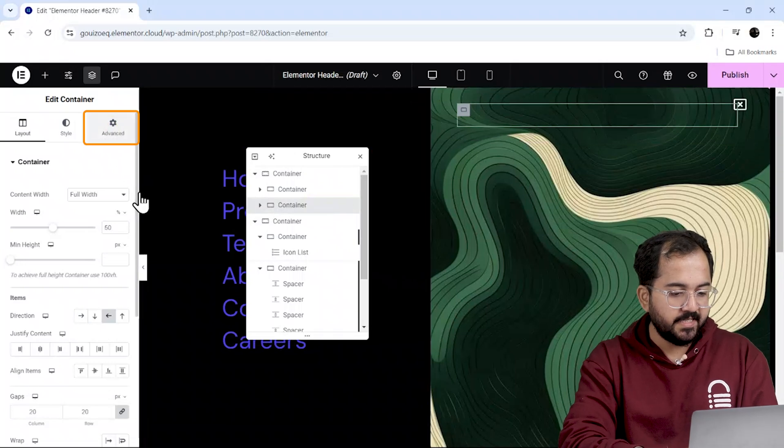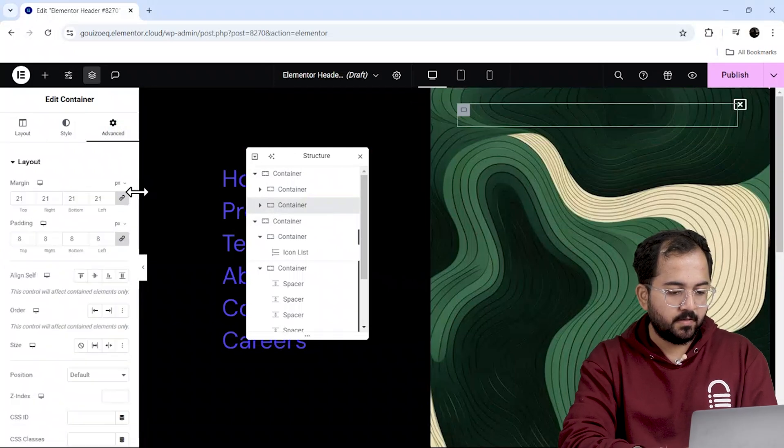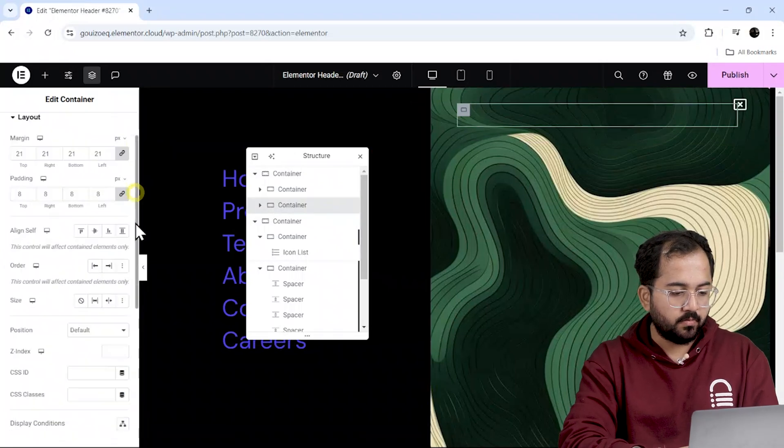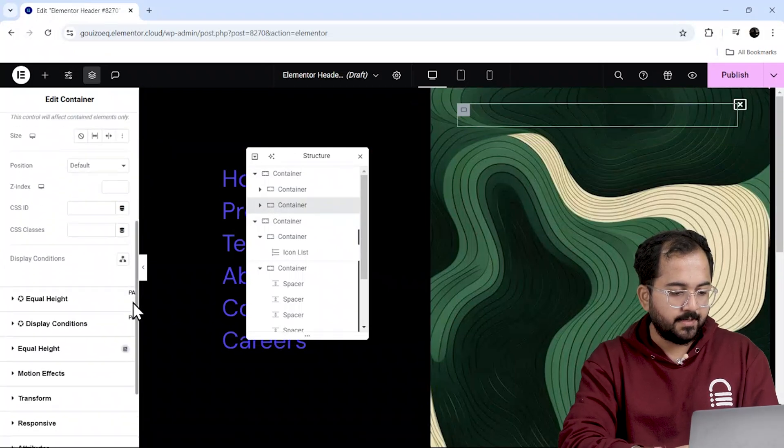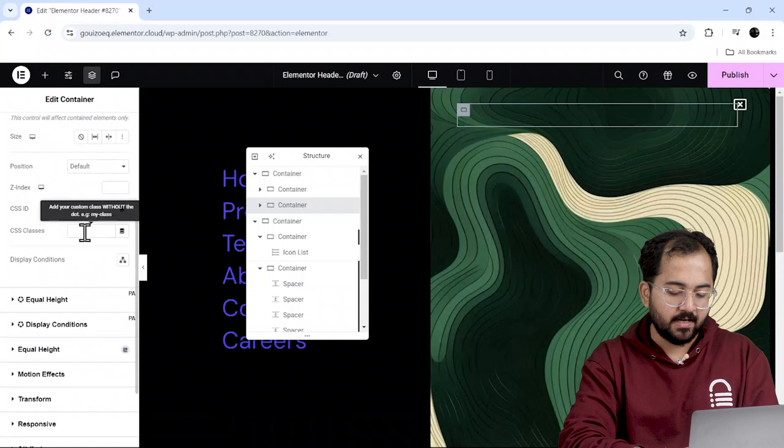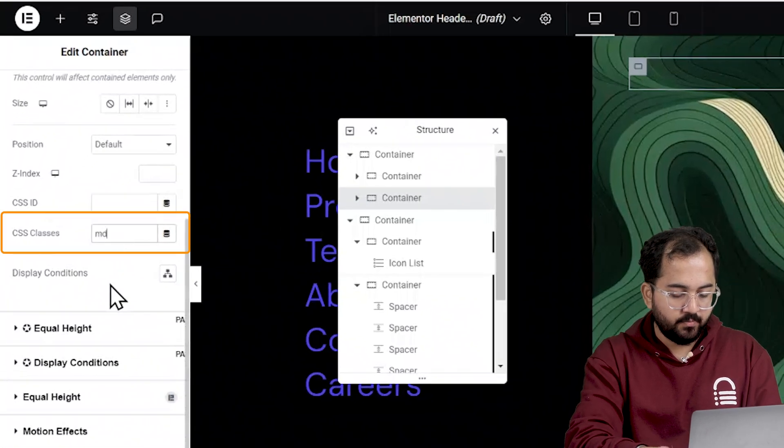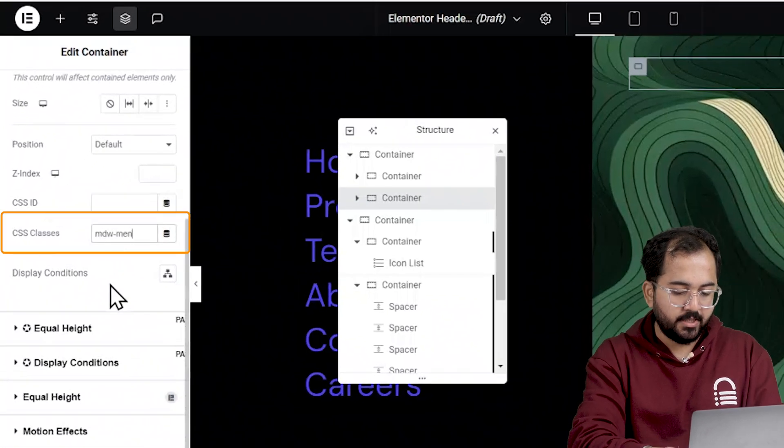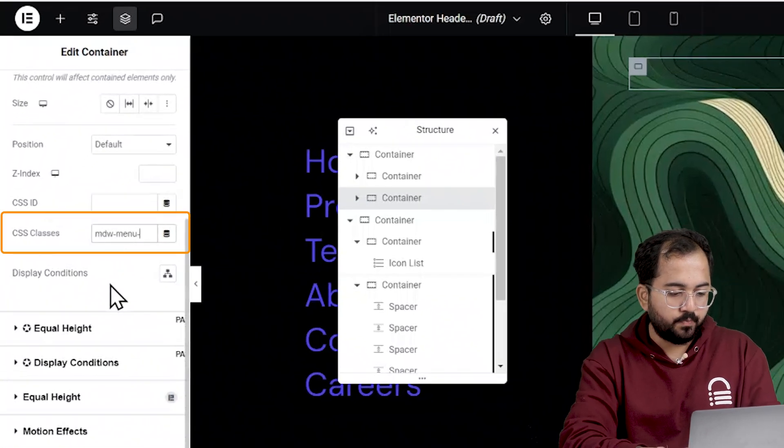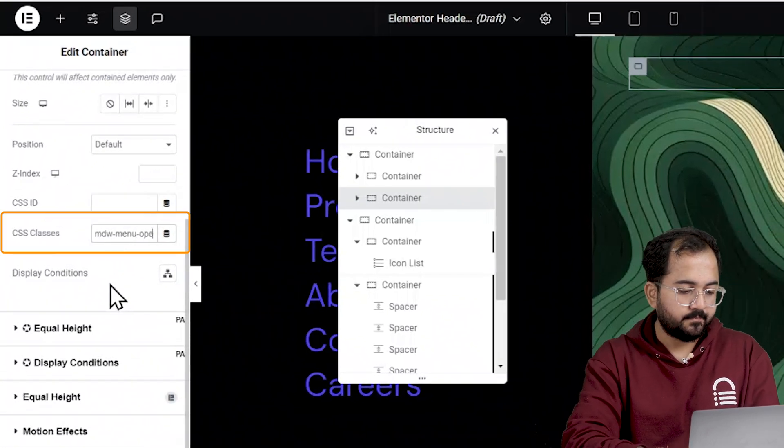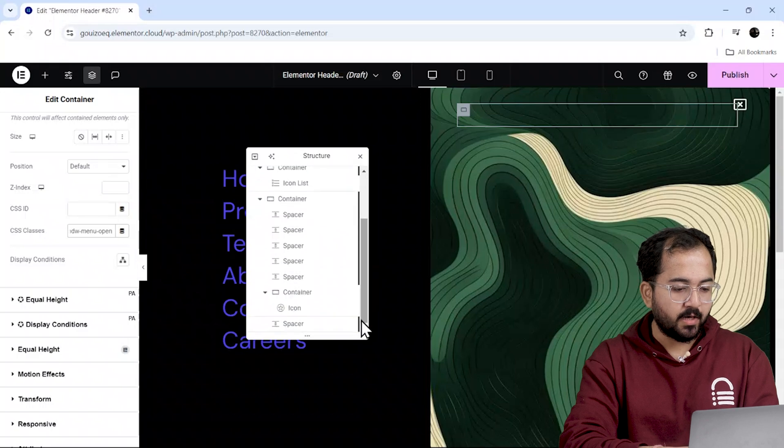Now go to advanced settings, scroll down and add a CSS class called mdw-menu-open.